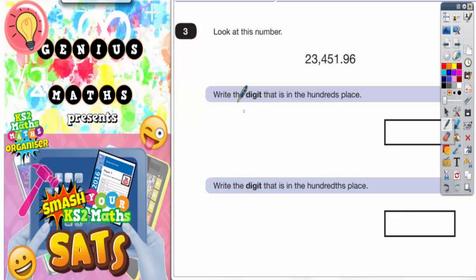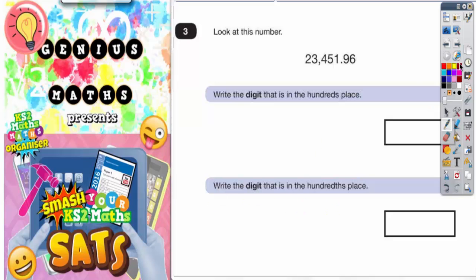Question number three. Look at this number. Write the digit that is in the hundredth place and write the digit that is in the hundredths place. The first thing I'm going to do is actually write the number out a bit bigger and put some column headings on.